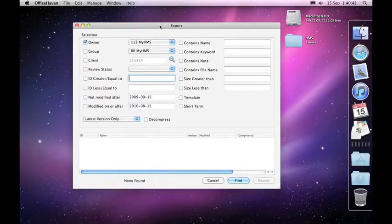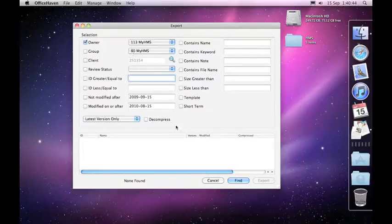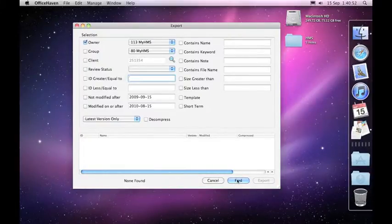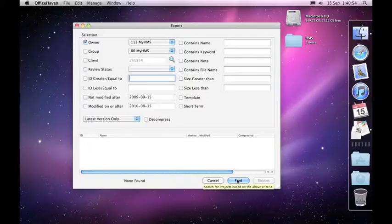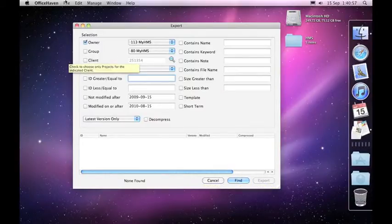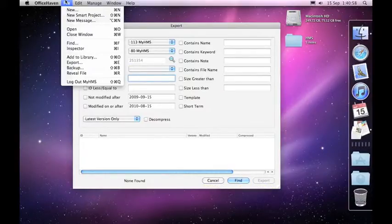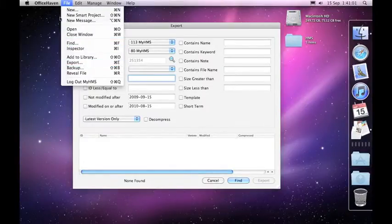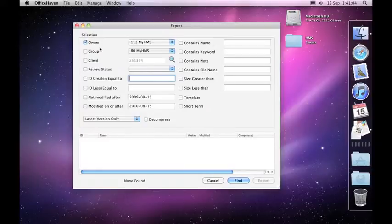Now why would you want to use export? Export may be useful if you want to see all the particular projects that you've got and make a copy of them elsewhere. Maybe put them onto a DVD or an external hard drive. If you want to do normal backups I'd suggest you use the backup capability that we've got here that can automatically do the same backup every night.